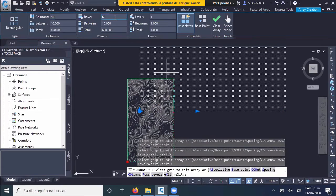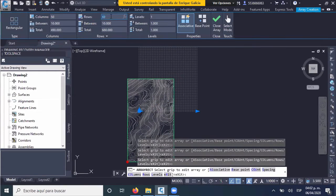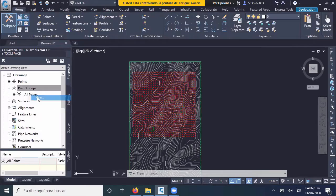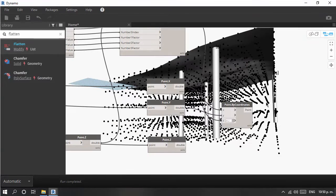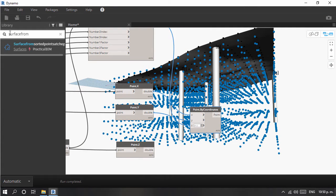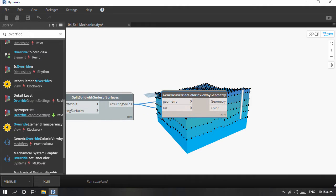This course is part of a new series of developments towards bringing Dynamo as main platform tool for BIM processes for any type of project. It's designed to teach you how to interact with topography, site components, and anchors.